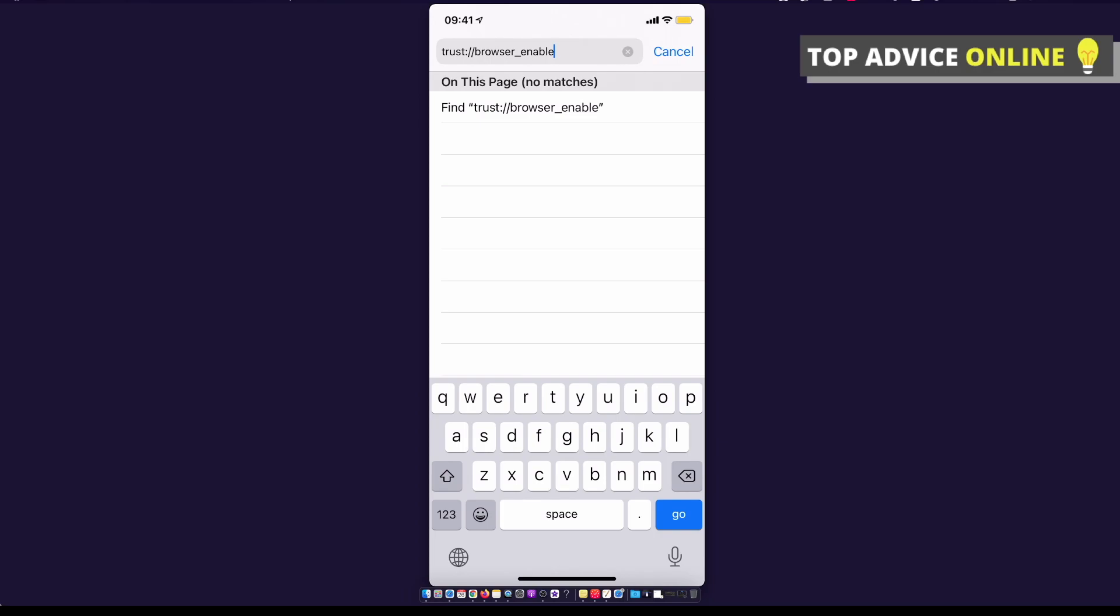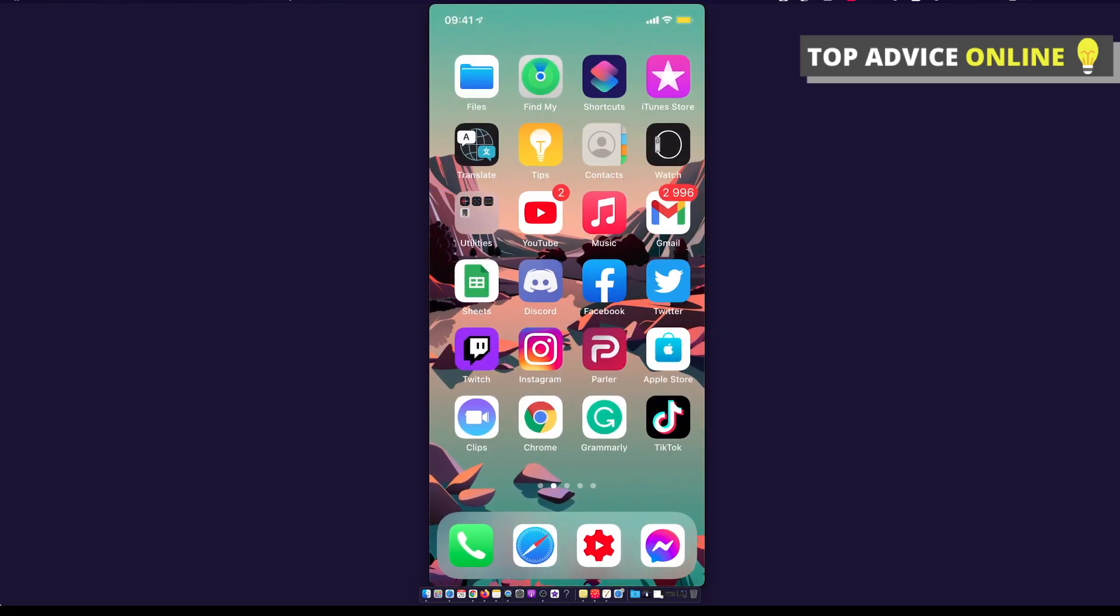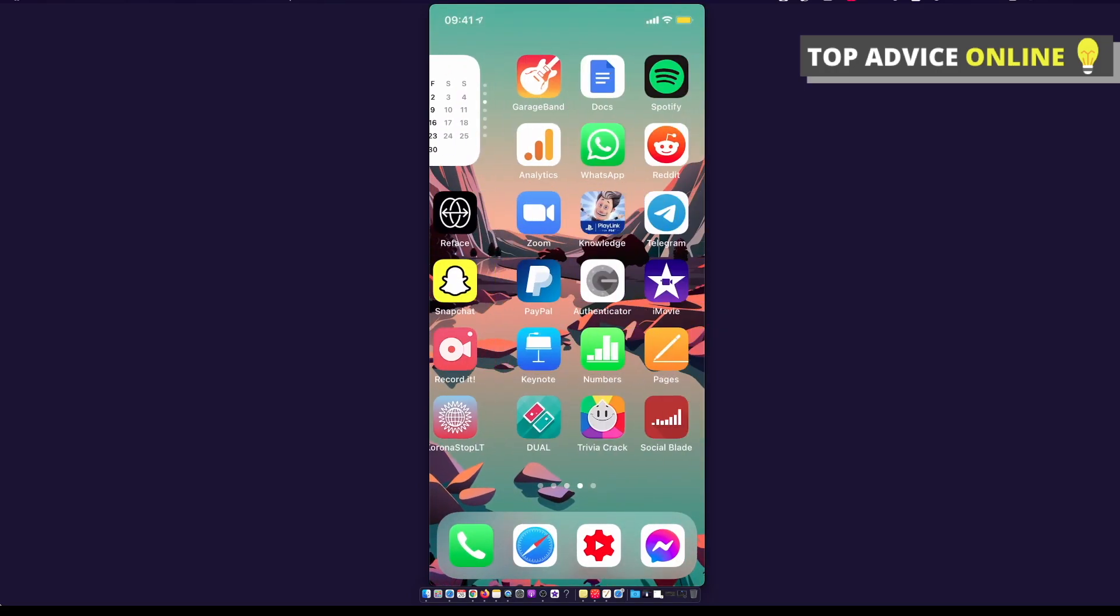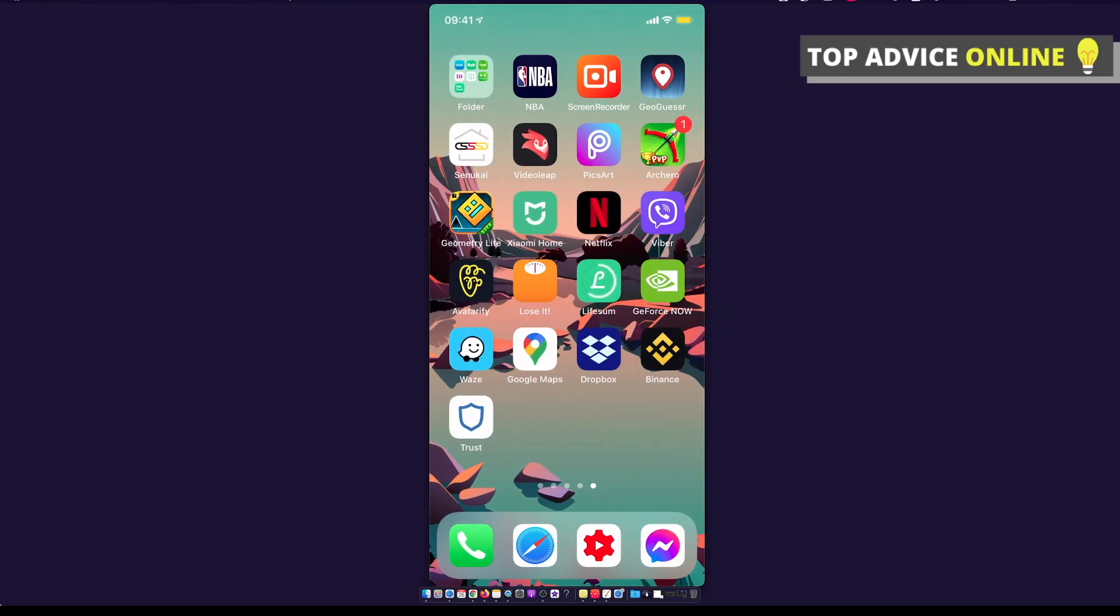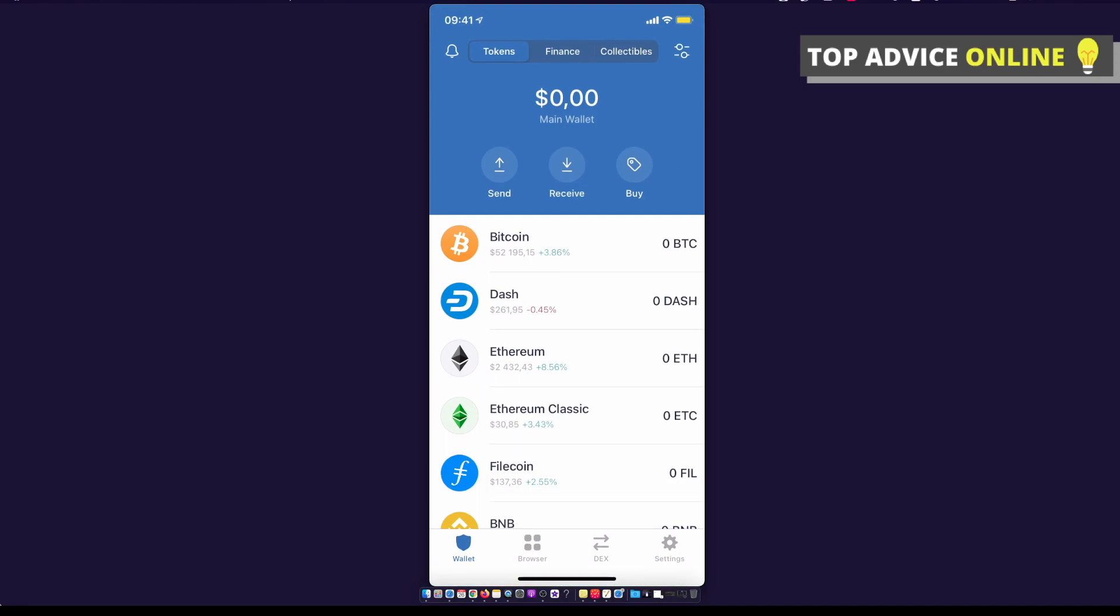And then a browser button should appear on your Trust Wallet. And I will leave the link in the description that you need to put in the Safari so the app browser should work, right.